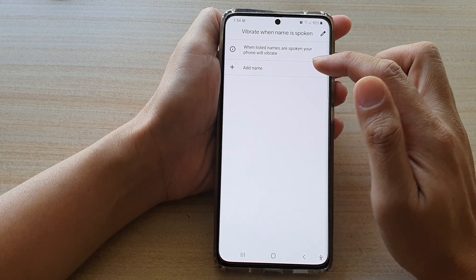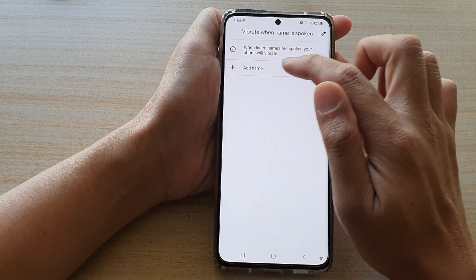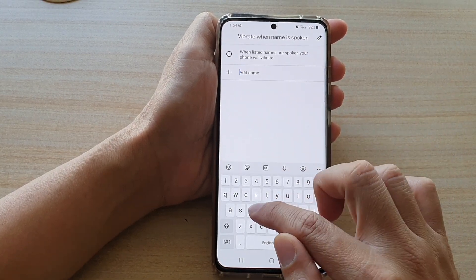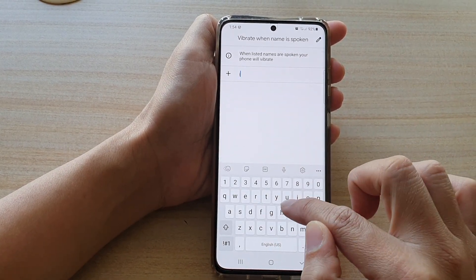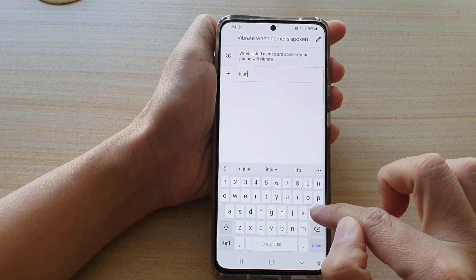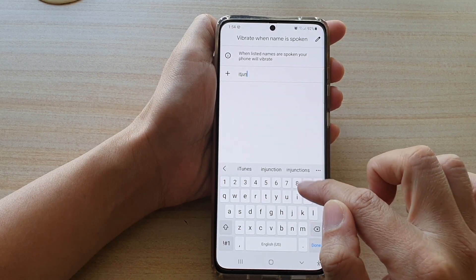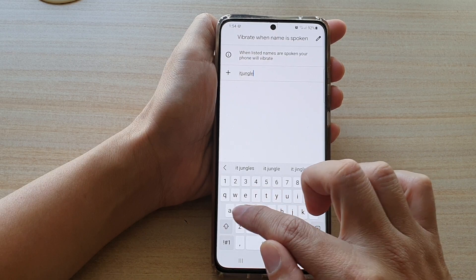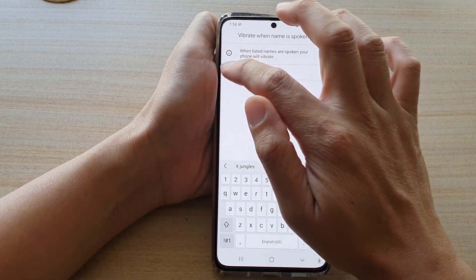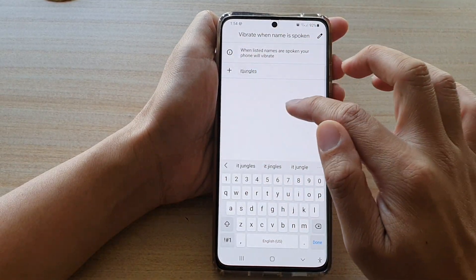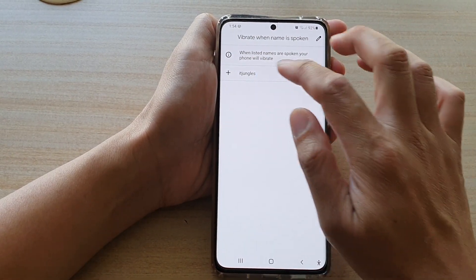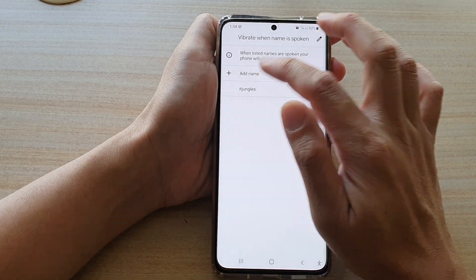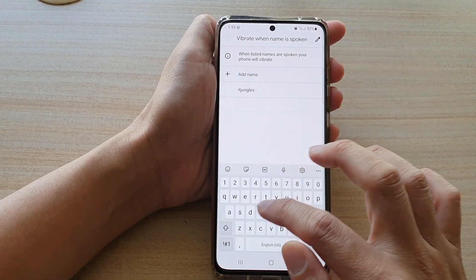Now you need to add a name to the list. So let's say you want to add the name IT Jungles — tap on Add, then tap the Done button. From here you can add in another name.